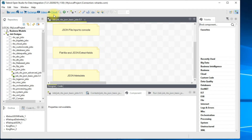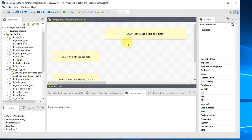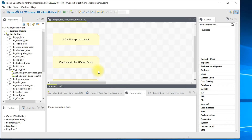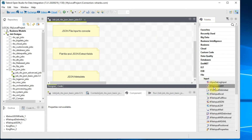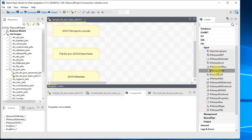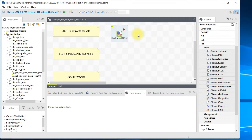I've opened up Talend Studio with a job created to demonstrate JSON input, extract, and output to the console. I'll have three different examples. For the first one, I'll use a JSON input file and print data to the console. From your palette go to File, and you should be able to find 'tFileInputJSON' — drag it to the design area.